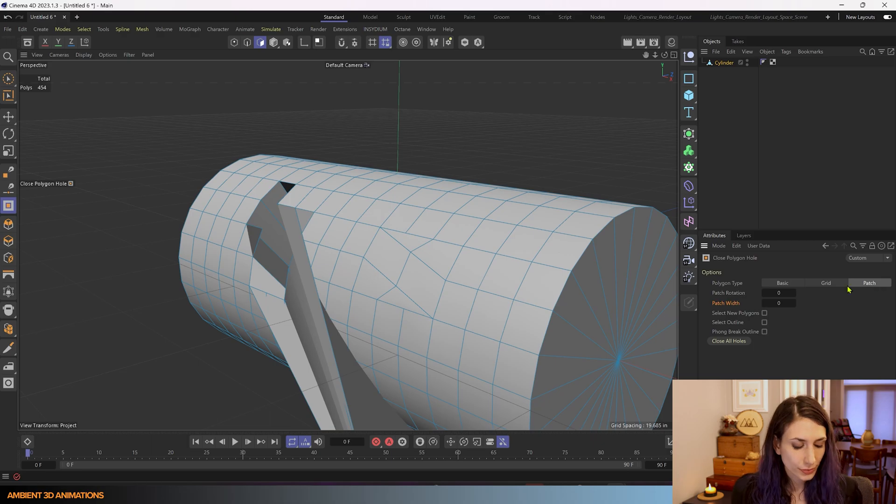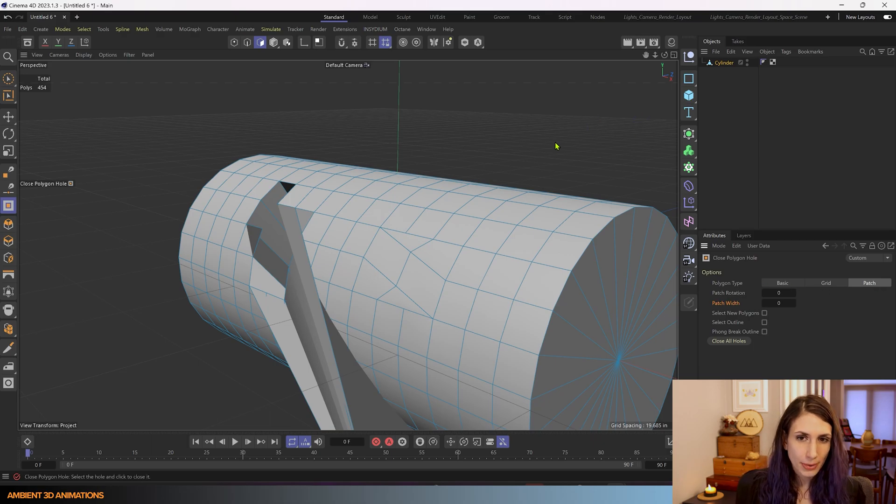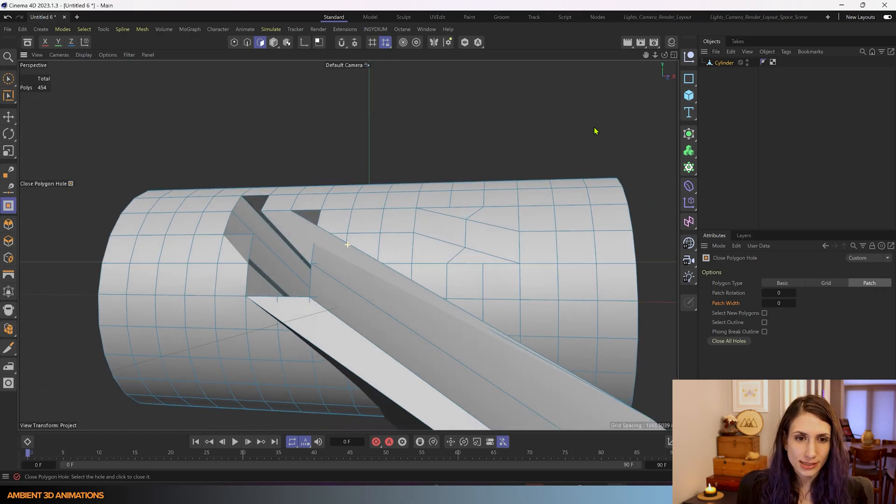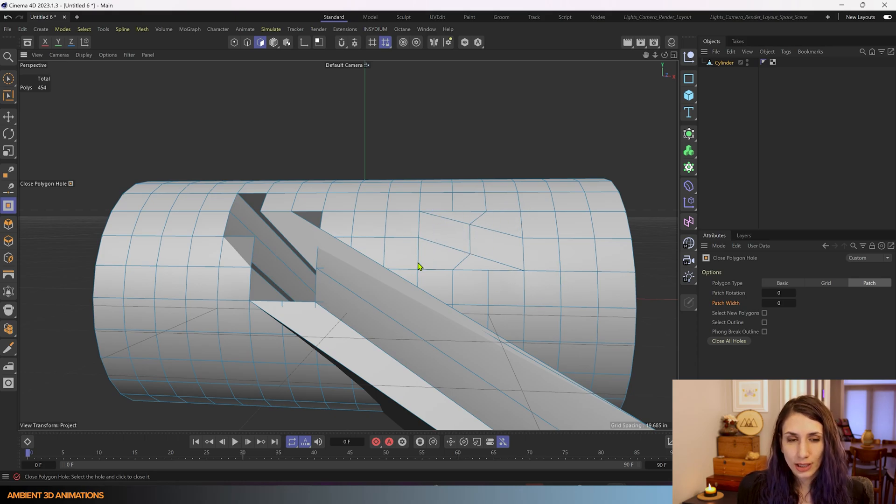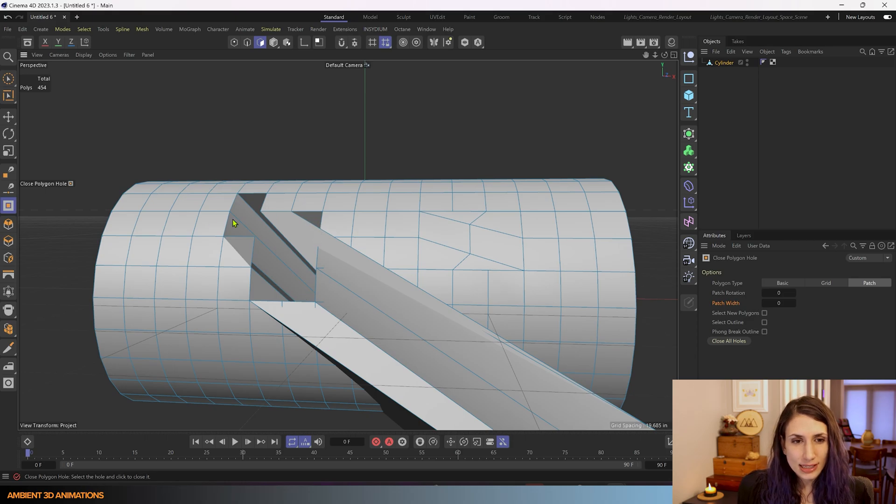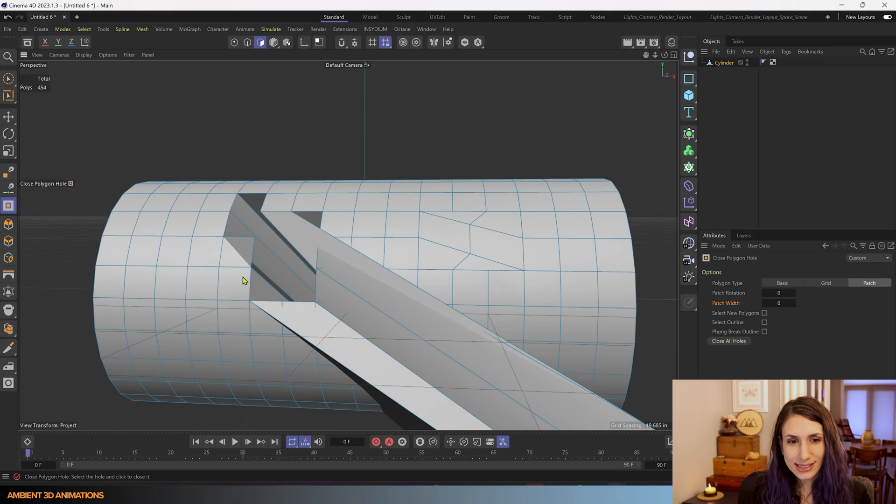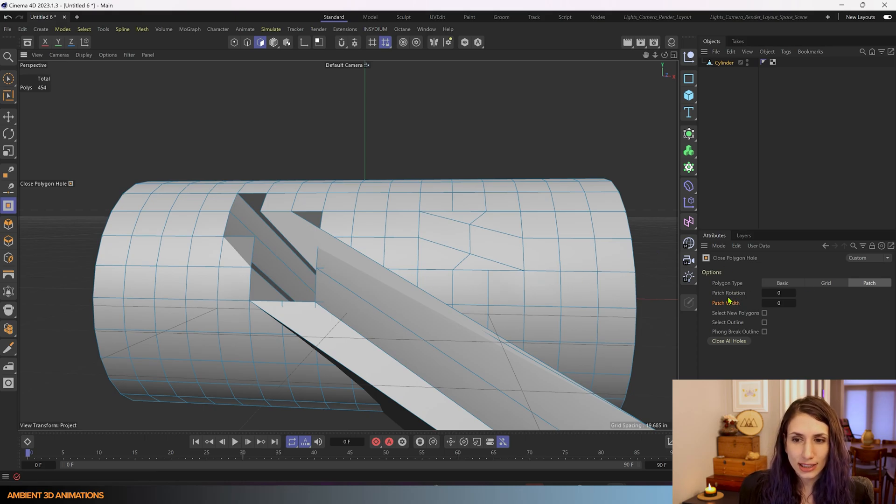So the thing about patch is it works better on a round hole like this one. This one has this part that's a little bit of an outlier here and it causes it to not fit quite as nicely.